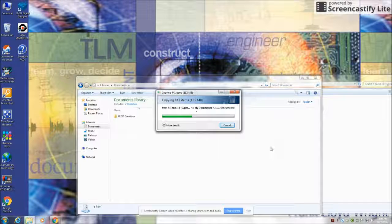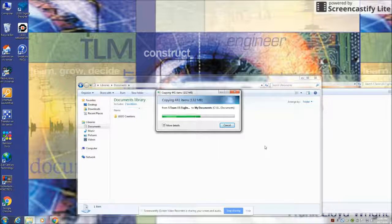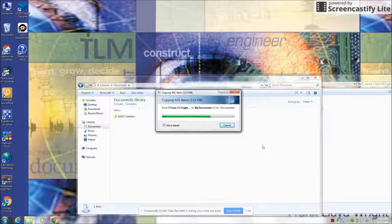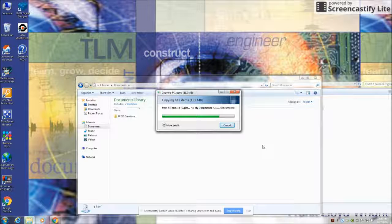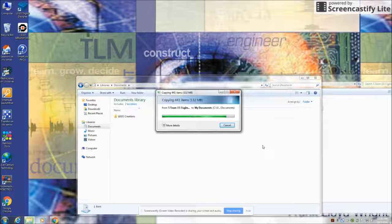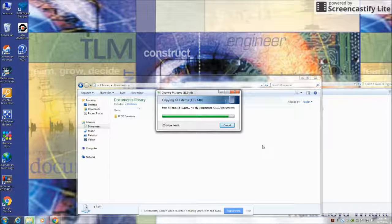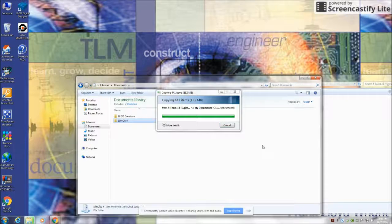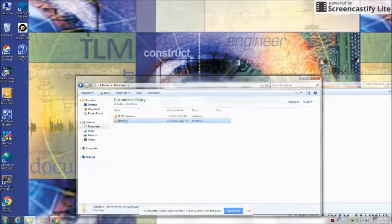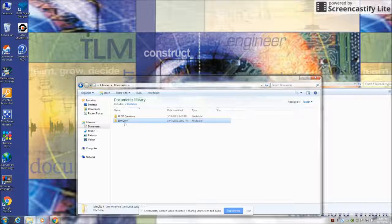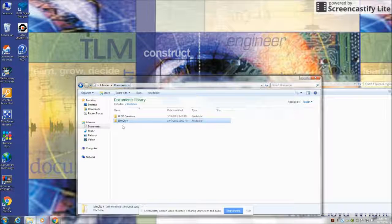This green line will come as it's changing from one location to the other. Once that's done, the document's transferred. You see now it appears in the documents folder.